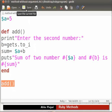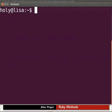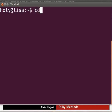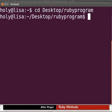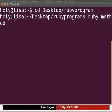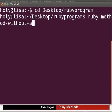Now let us execute the program. Open the terminal by pressing Ctrl, Alt and T simultaneously. A terminal window appears on your screen. To execute the program we need to go to the subdirectory ruby program. So let's type cd space desktop slash ruby program and press enter. Now type ruby space method-without-argument.rb and press enter.